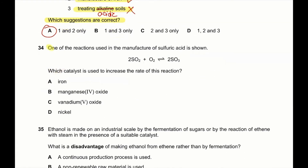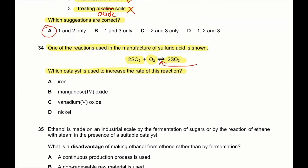Question 34: one of the reactions in the manufacture of sulfuric acid is 2SO₂ + O₂ → 2SO₃. Which catalyst is used to increase the rate of this reaction? We use vanadium pentoxide (V₂O₅). Iron — no. Magnesium fluoride — no. Nickel — no. Vanadium pentoxide — yes. So 34 C is the correct answer.